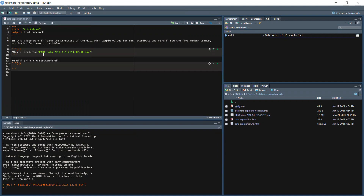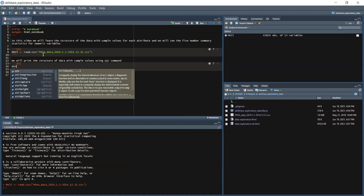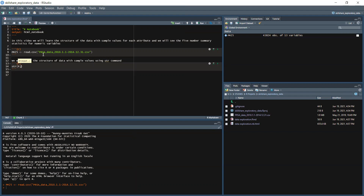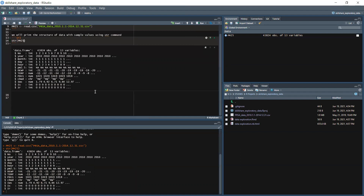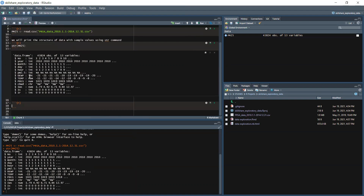We will look at the structure of the data with sample values using the str() command. We type str(pm25) and run the cell. We can now see the structure of the data. Let's insert another new chunk.